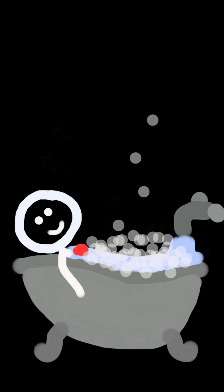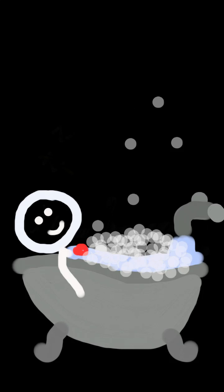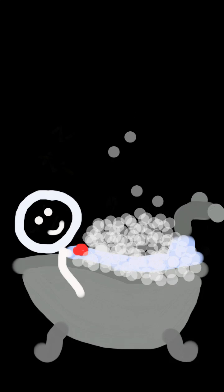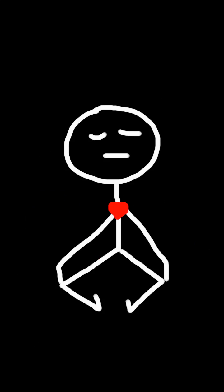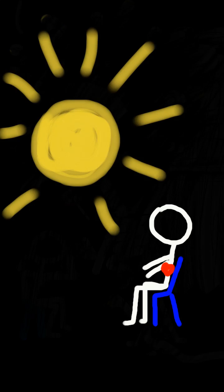Some activities can lower the heart rate like sleeping and bathing, meditation, and watching a sunset.